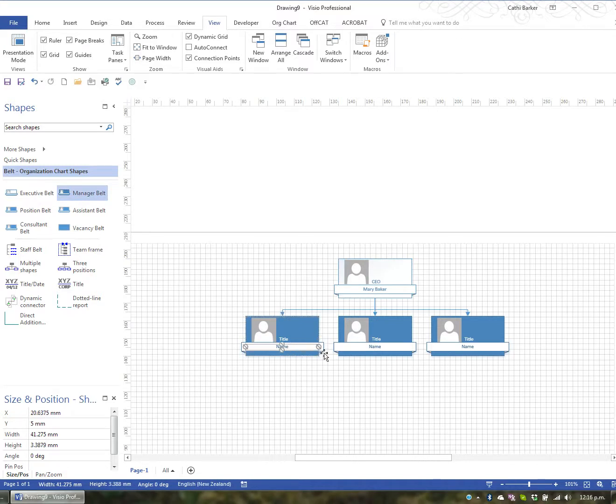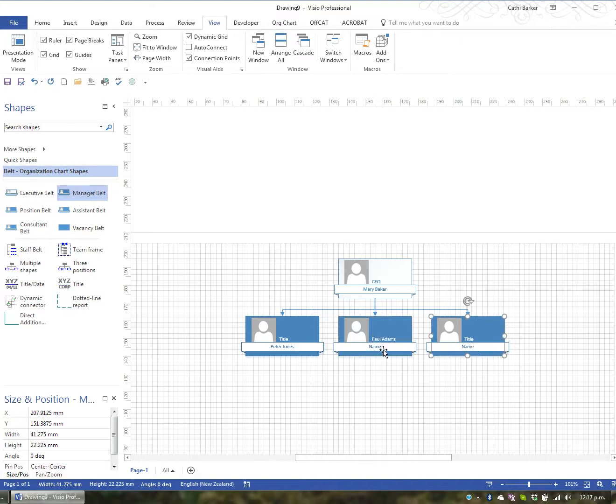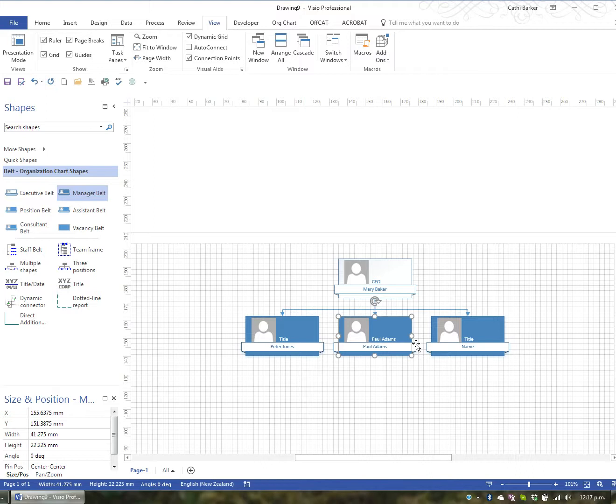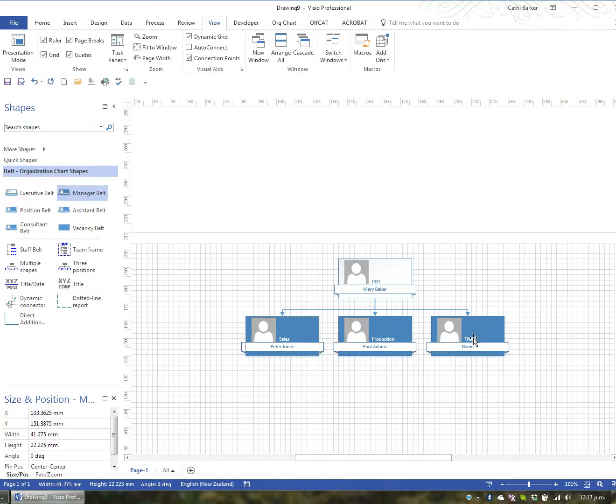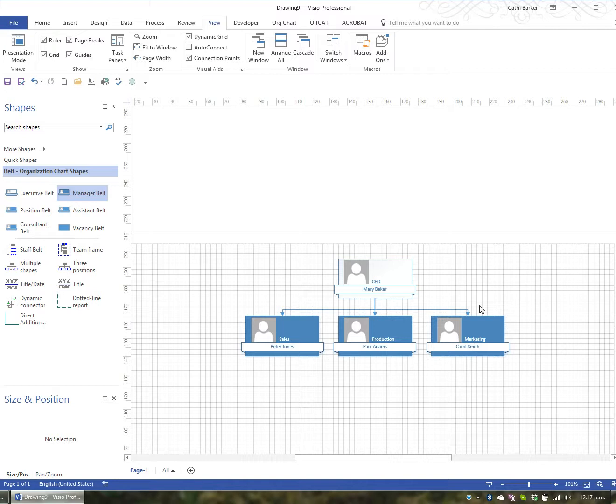This particular name I'll put Peter Jones. This particular name is Paul Adams. And this name here is Paul Adams. And this title is in fact Production. And this title is in fact Sales. And this title is Marketing. And this name is Carol Smith. So you enter their title and you enter their names.